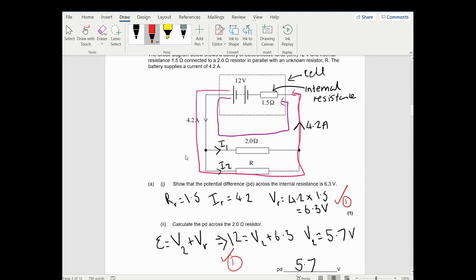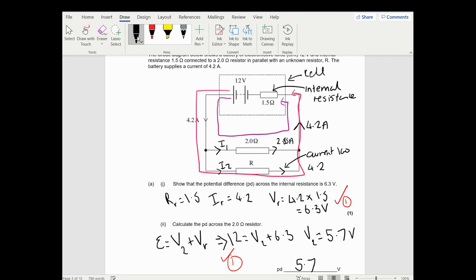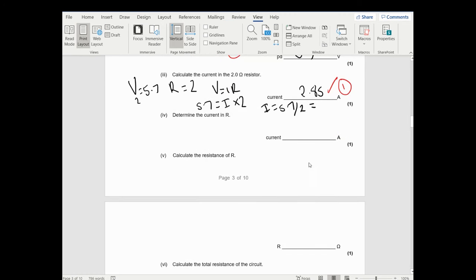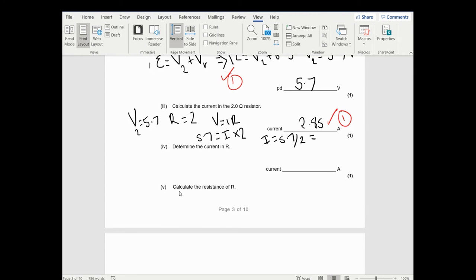This is actually quite useful - I love labelling diagrams. So the current here is 2.85 amps, which means I know the current through the other resistor due to Kirchhoff's current law. So 4.2 minus 2.85 equals 1.35 amps. The total current equals 4.2, so 4.2 equals 2.85 plus the current in the resistor - so the current in the other resistor is 1.35 amps.